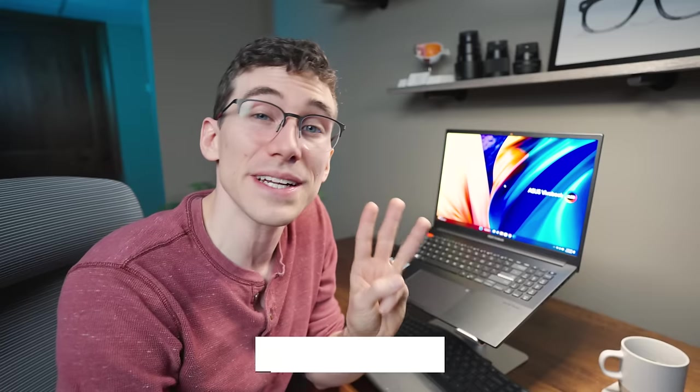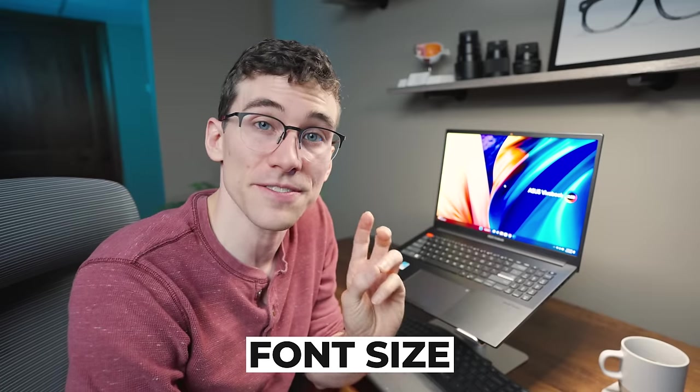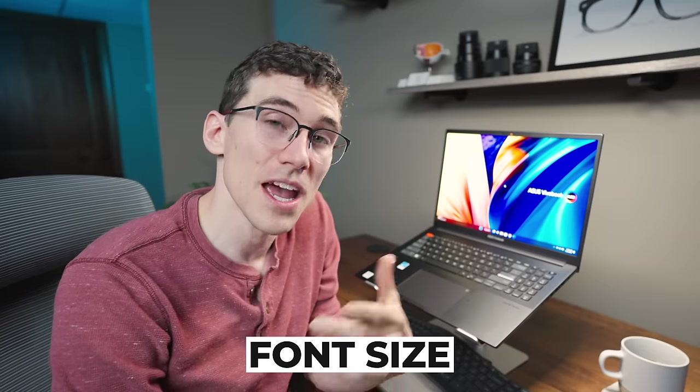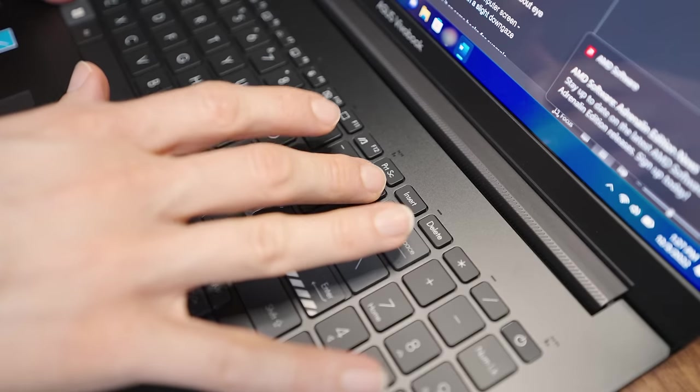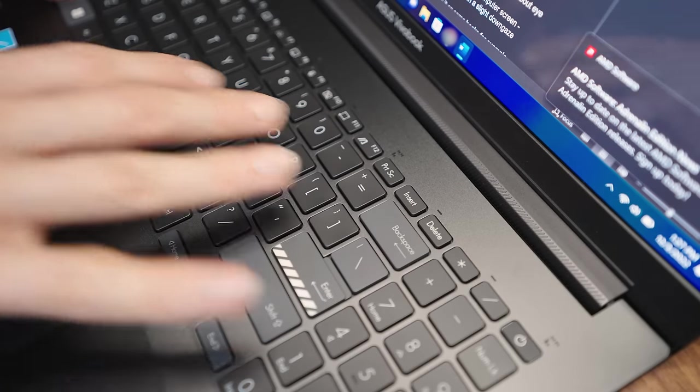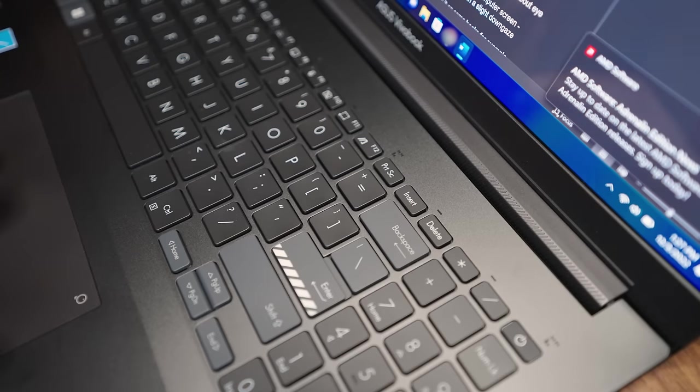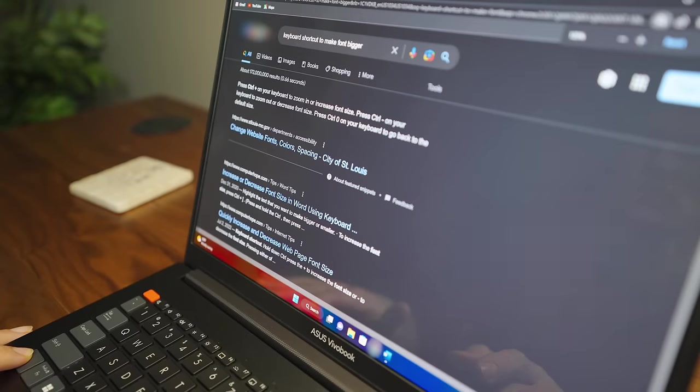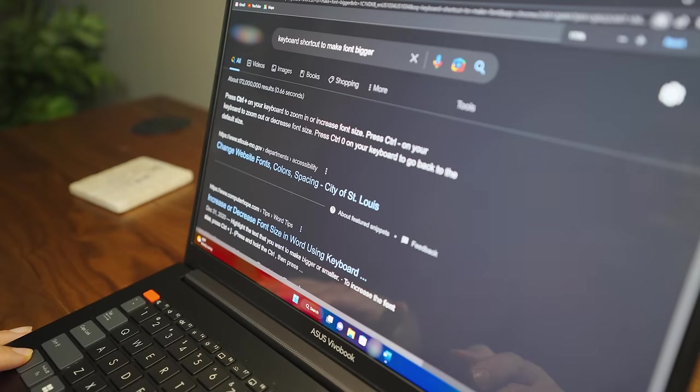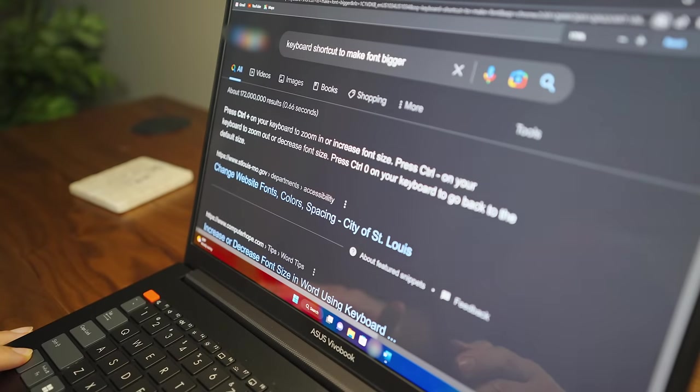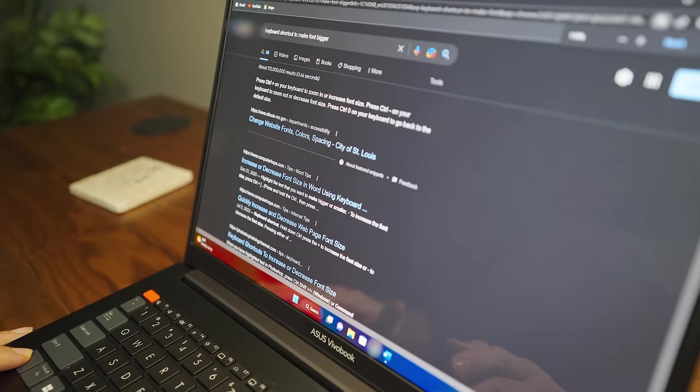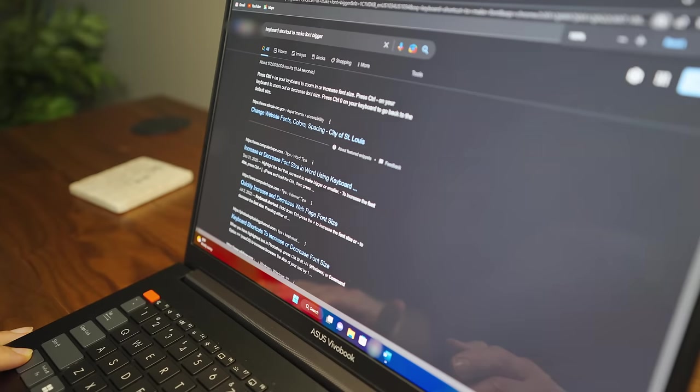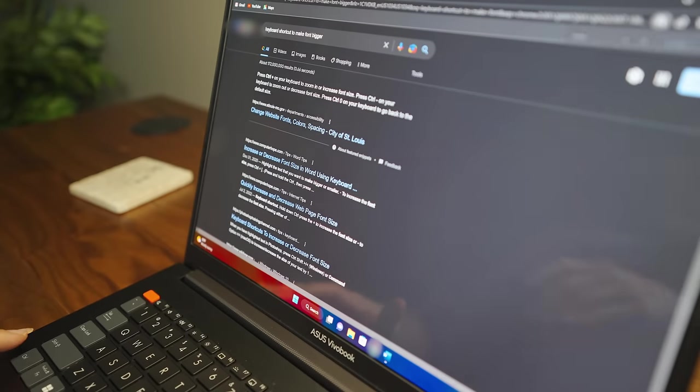Tip number three is to change the font size. If you're having a hard time reading small print, you can increase the font size or decrease it by holding the control or the command button and then hitting the plus or minus keys on the keyboard. Alternatively, you can also hold down the same thing, the command and control button and scroll the mouse wheel. This usually does the same thing.